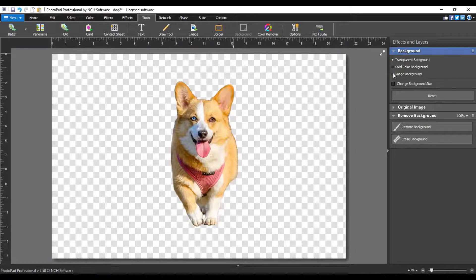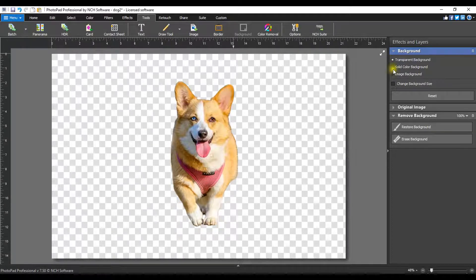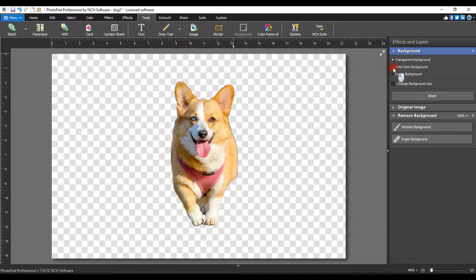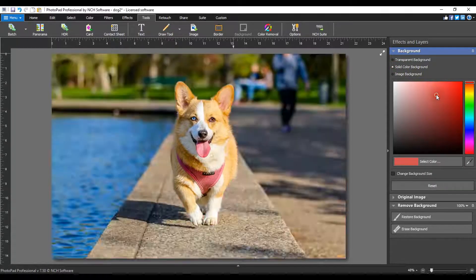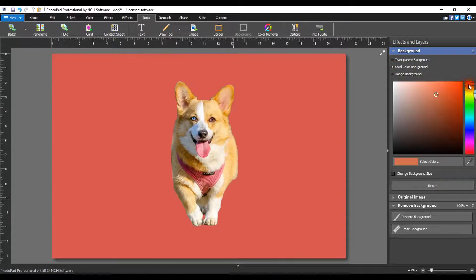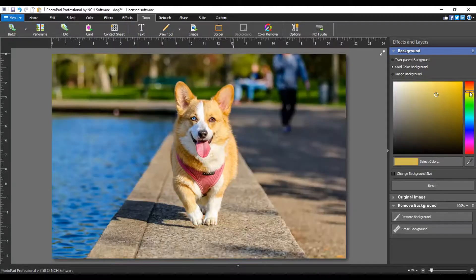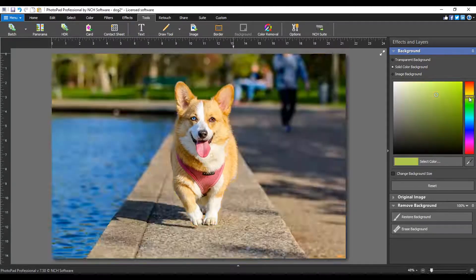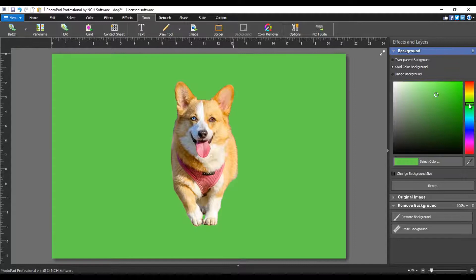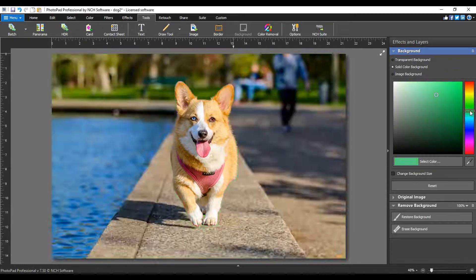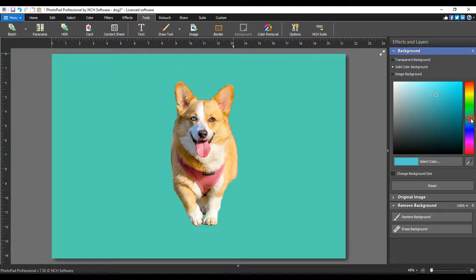When you select solid color background, a color selection panel will open. Use the slider on the right to select the color range, then click on the specific color that you want in the main color panel. Your selected color will display in the select color button. You can also use the eyedropper to select a color from your screen.